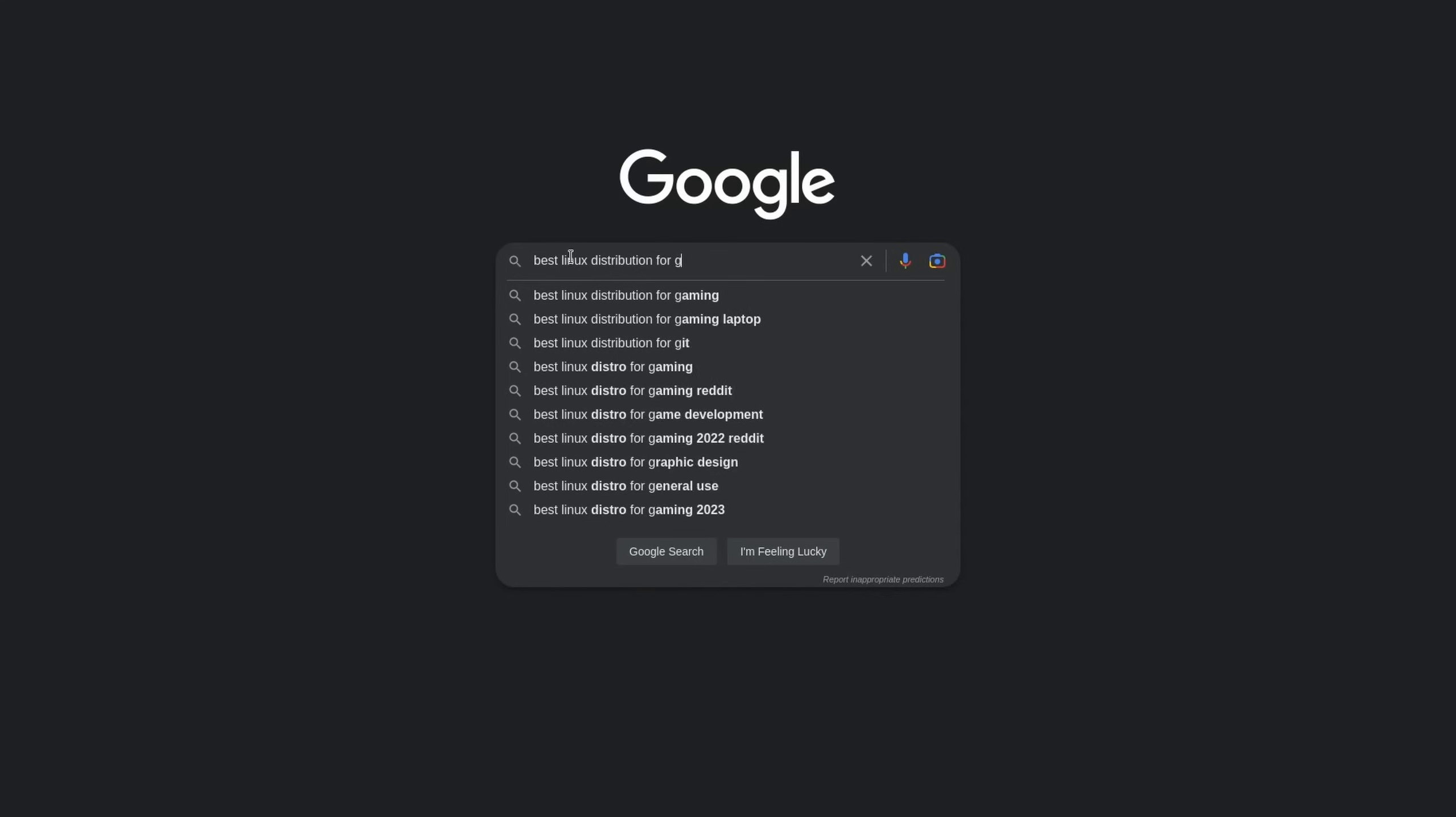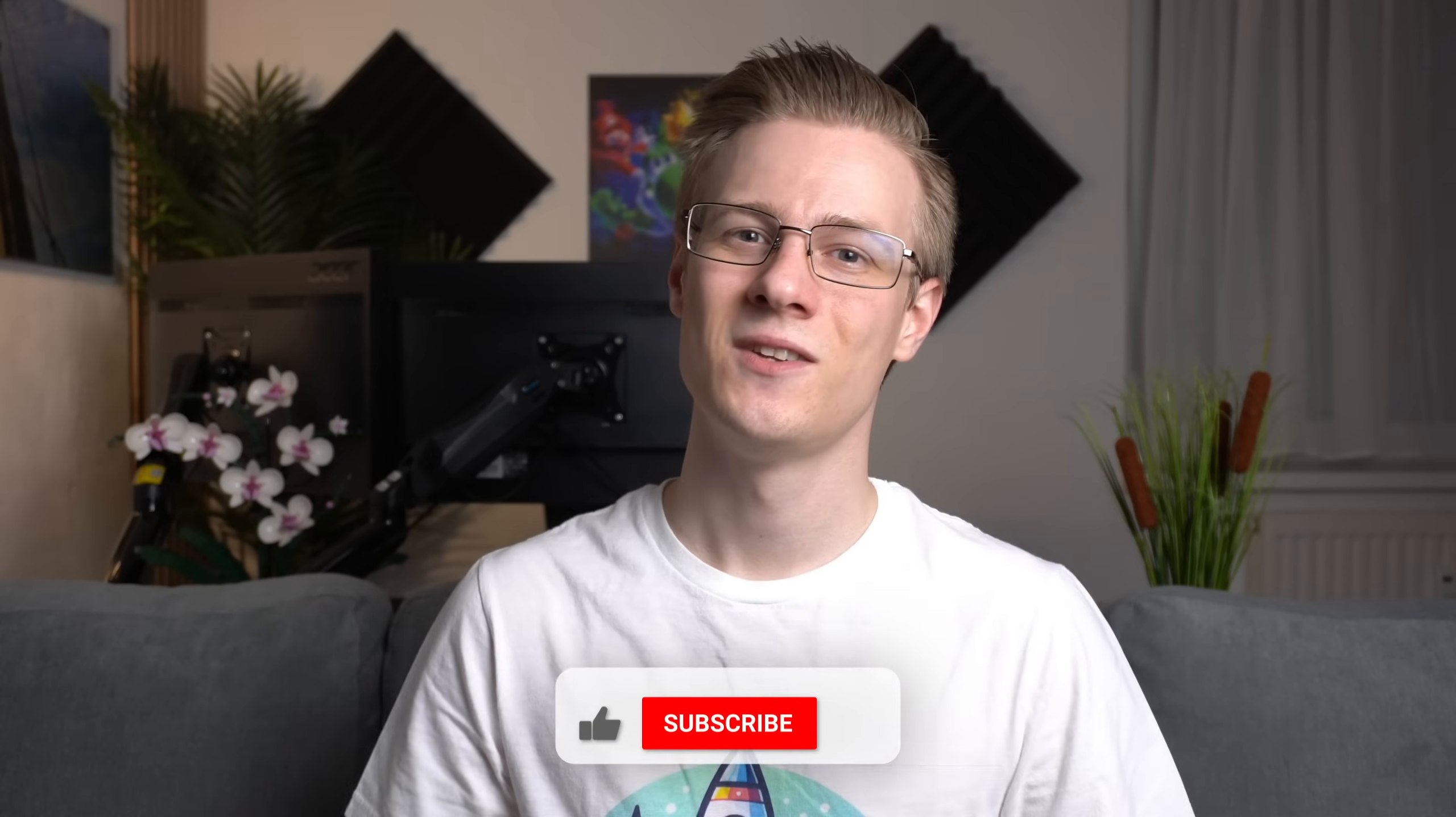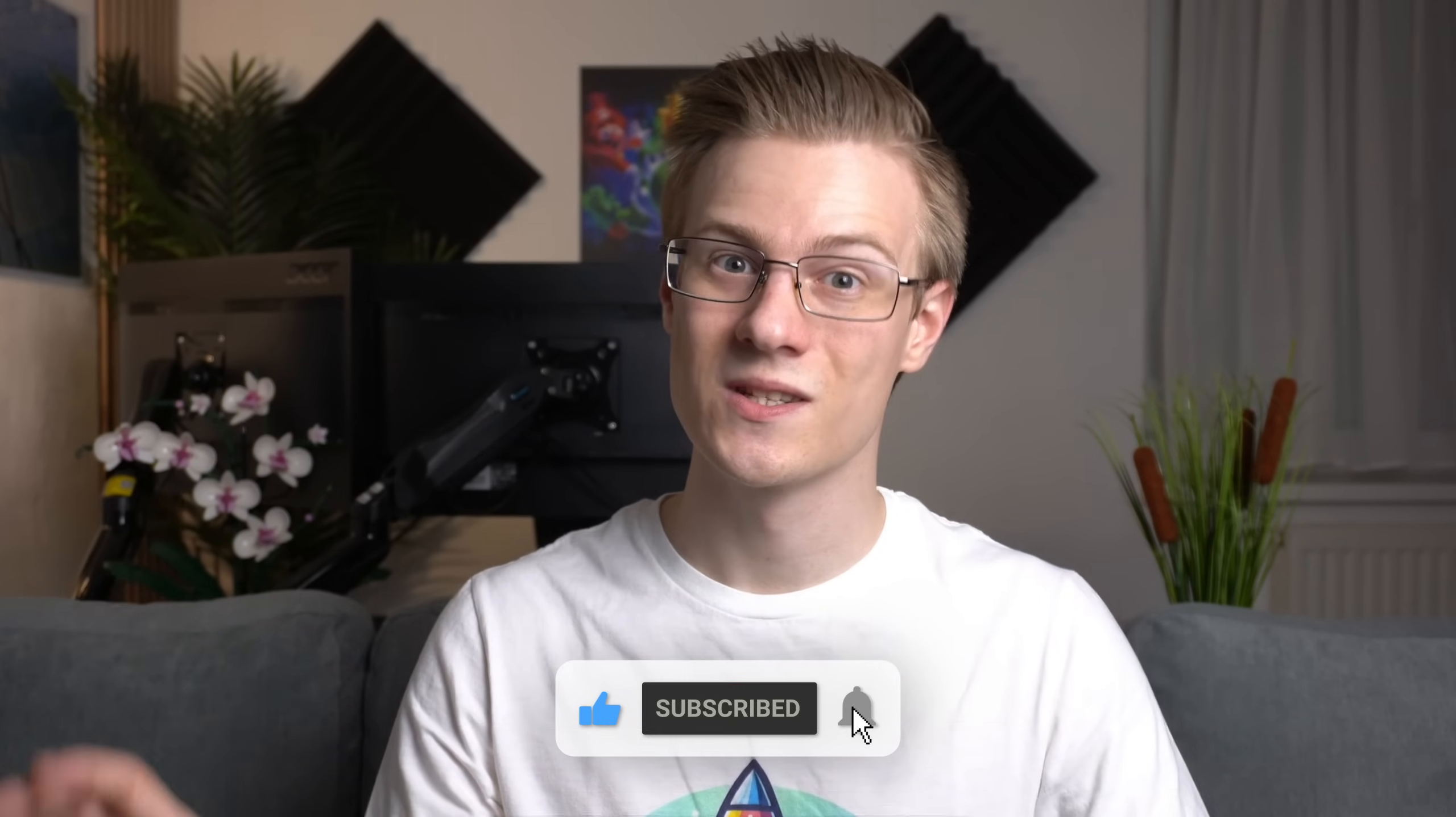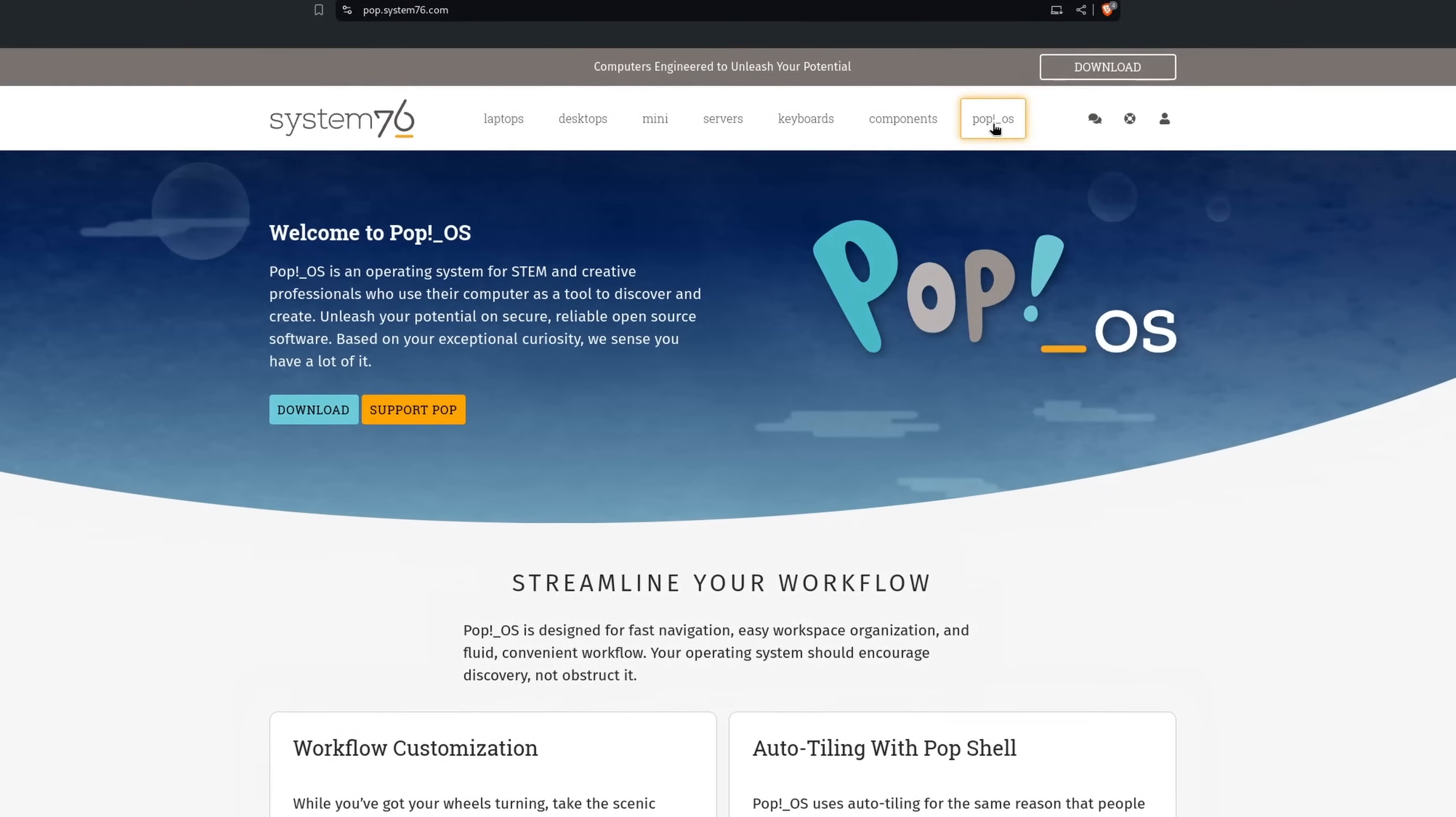If you're considering switching to Linux, then you're often smacked in the face with its vast number of variants and flavors. So in today's video, I'm going to show you five Linux distributions for absolute beginners.